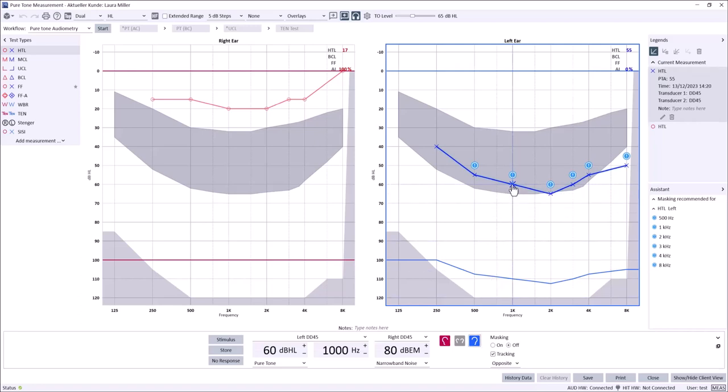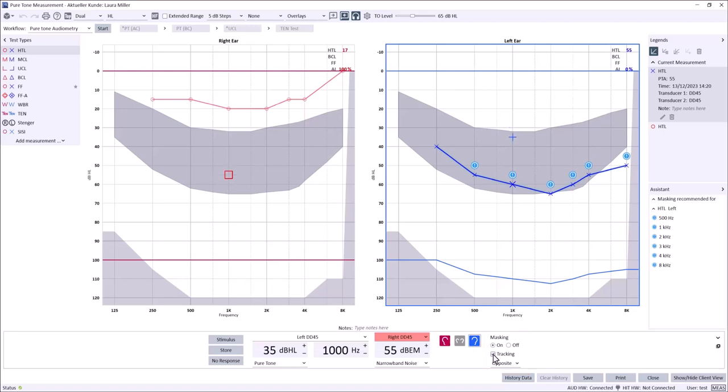When a clinician identifies a threshold that requires masking, stimuli can be toggled on and off under the text masking in the measurement controls PAM. Masking presentation side can also be adjusted here by selecting the appropriate air indicator.